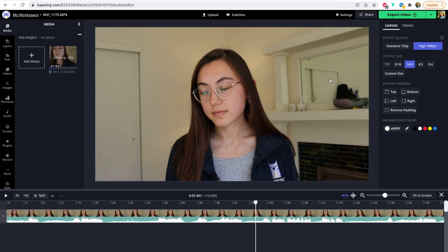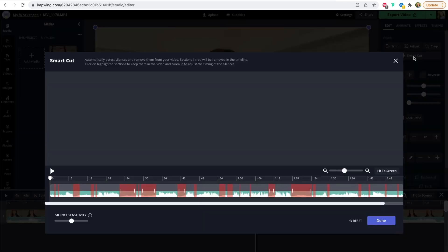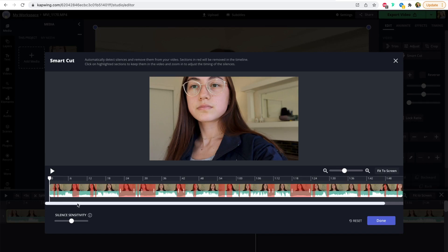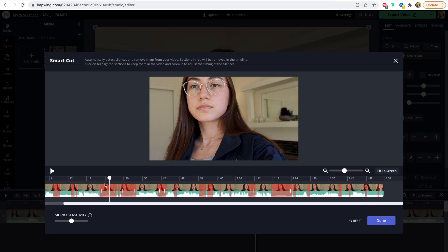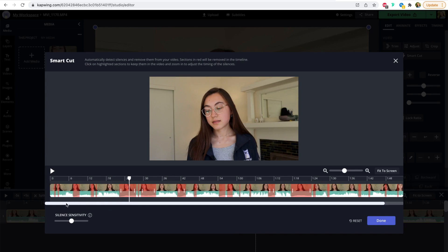So to get the Smart Cut window open to automatically do it, you can just click the video that you uploaded on the canvas, and then on the right side there will be a button that says Smart Cut. Now click that, and you can see immediately that it highlights the areas where it detects silences. So these red parts of the video, it thinks those are silences.